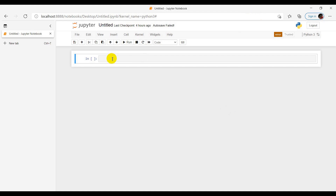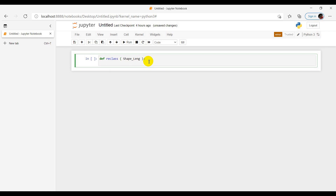Let's go to the Jupyter Notebook. All the processing will be done using a function. A function starts with the keyword 'def' followed by the name of the function. Our function name should be 'reclass', followed by the variable of the function. Our variable is the copied field name — 'Shape_Length'. Now I am going to use conditionals inside this function.